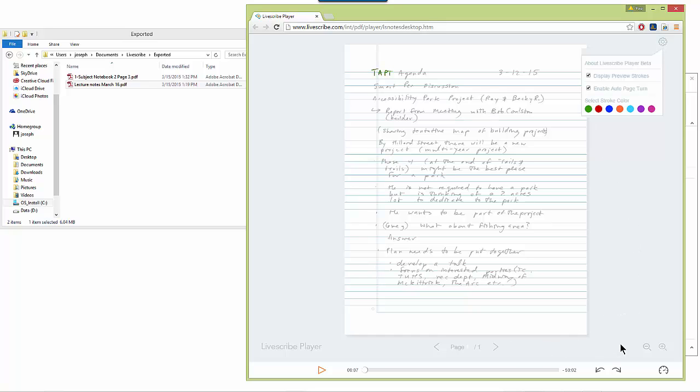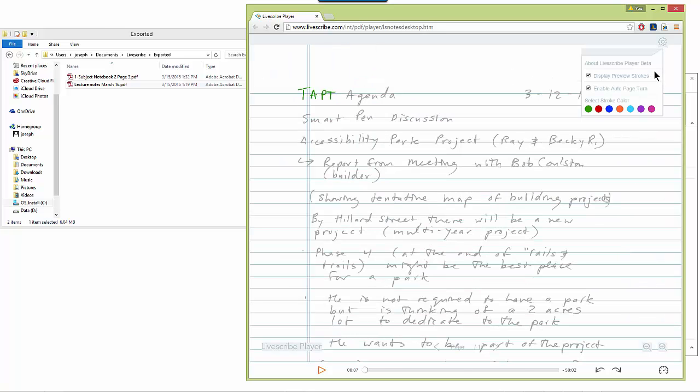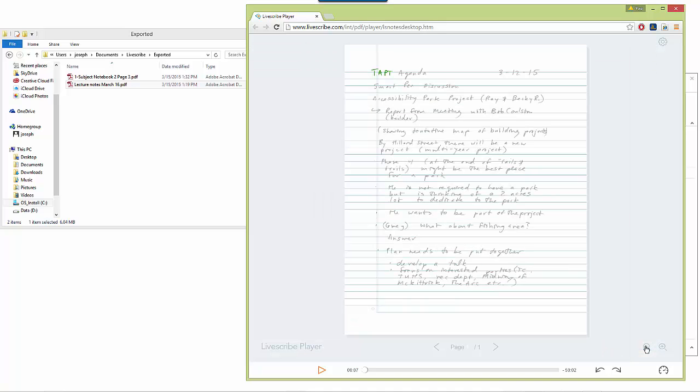Also on the bottom, I can change the magnification so that I can see my notes as bigger or smaller.